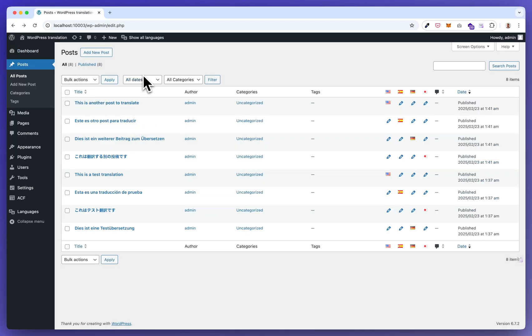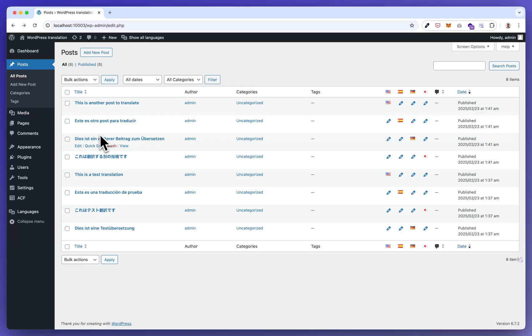So this is how the AI bulk translation add-on plugin for Polylang works. I have a few other videos to demo you features in more detail. This video was created to give you a quick overview.